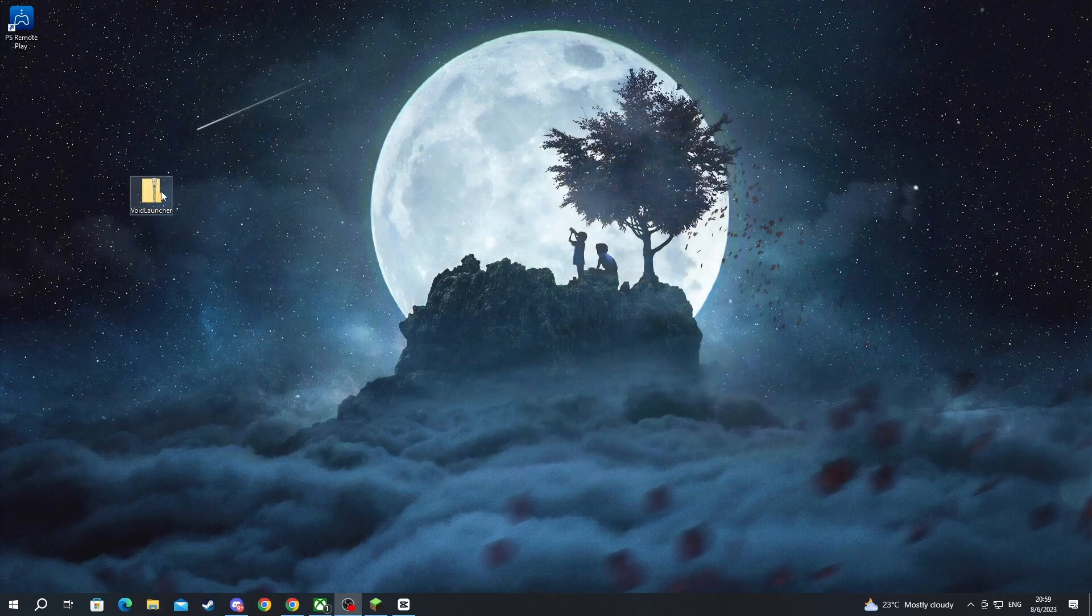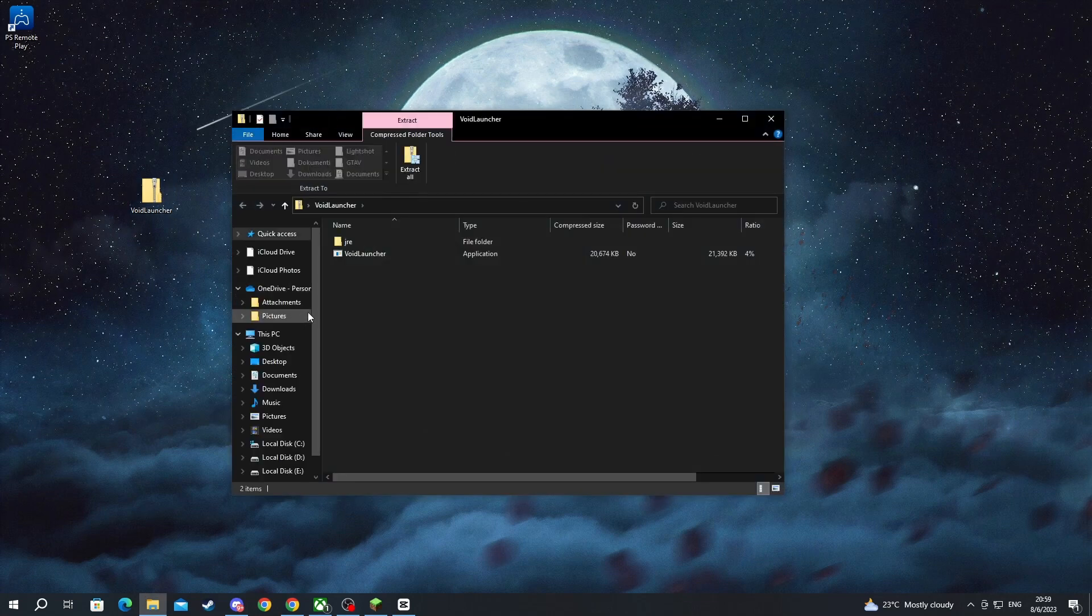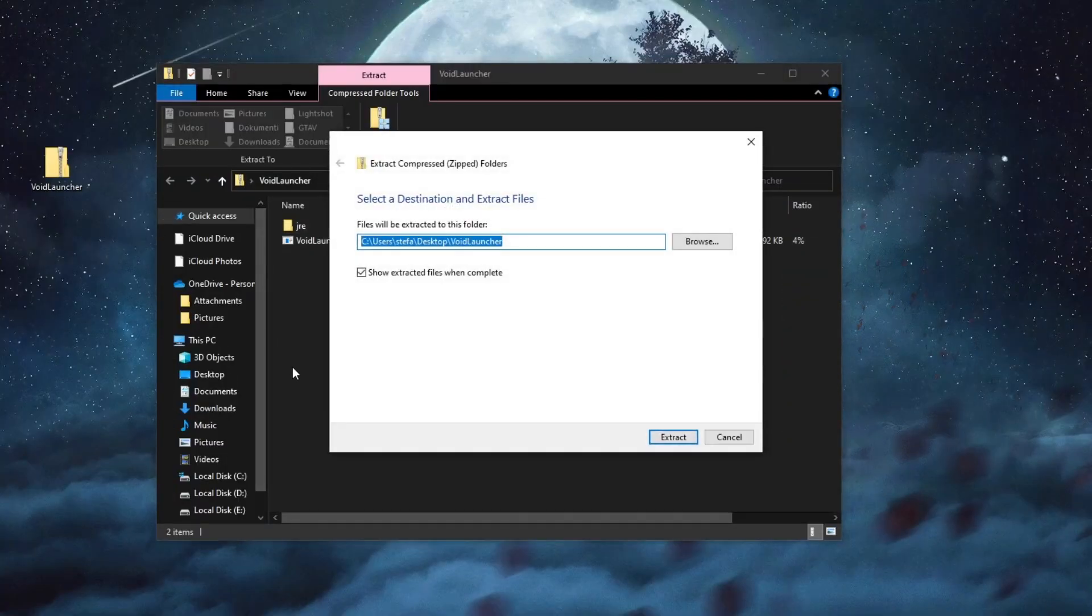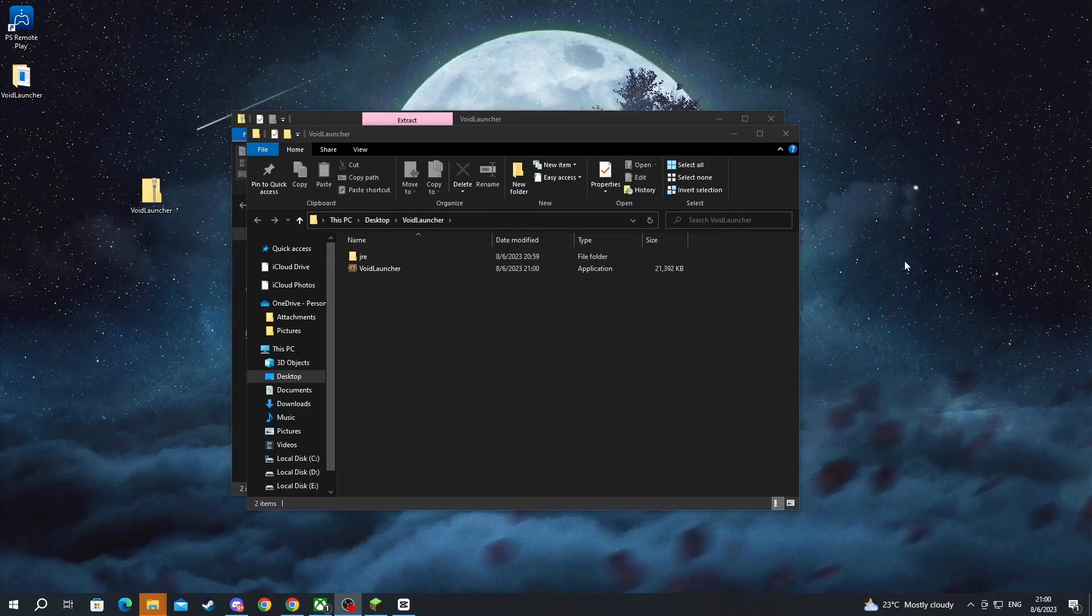Let's close this. Double left-click the file that we just downloaded, and then we press the Extract All button. We select the location of the file that we are extracting, or where we want it to be, and we press the Extract button.